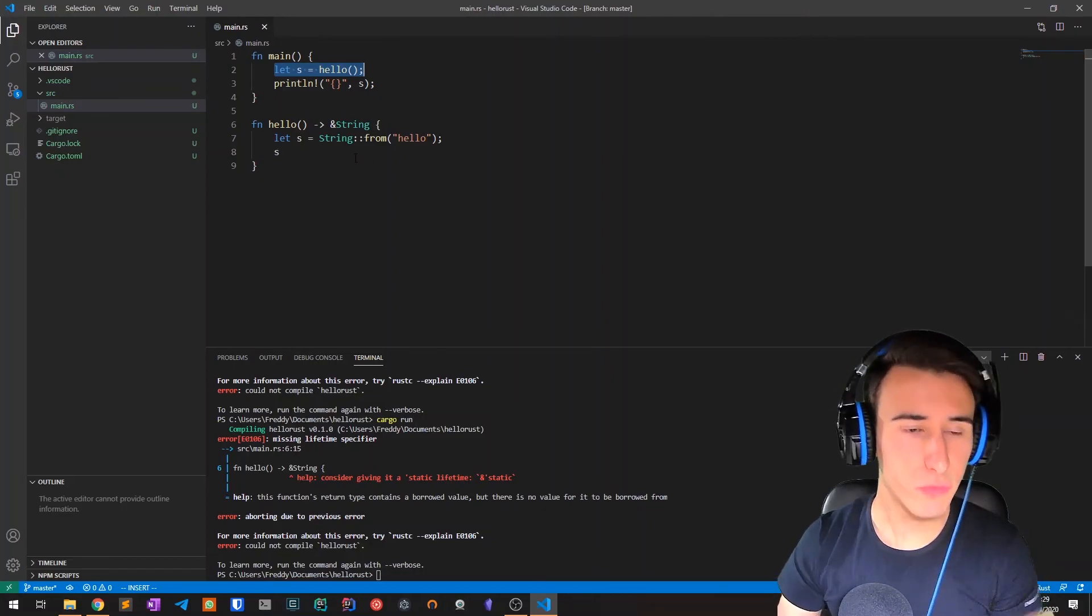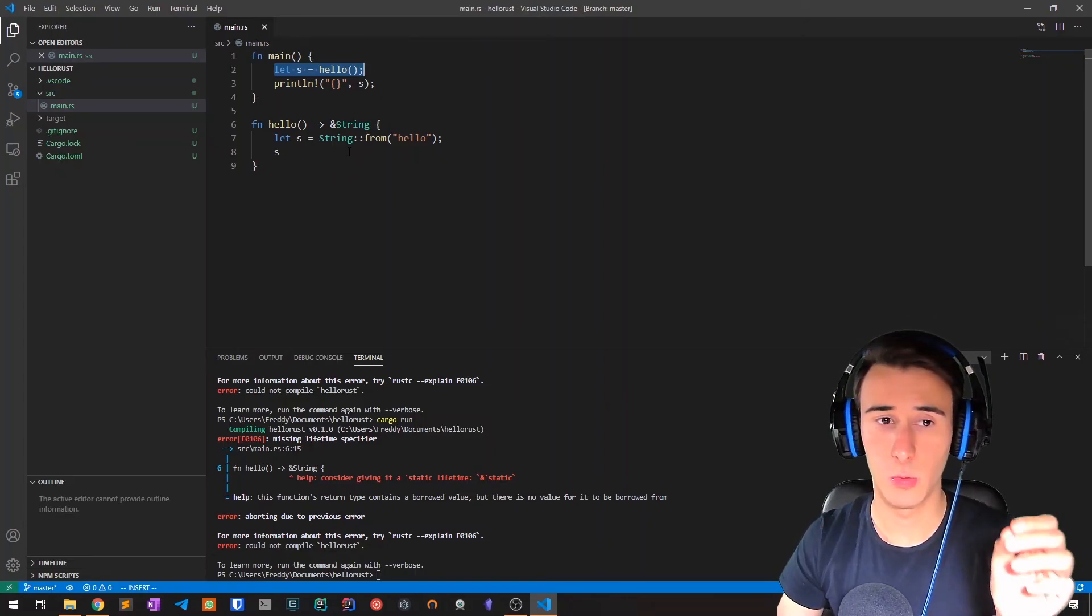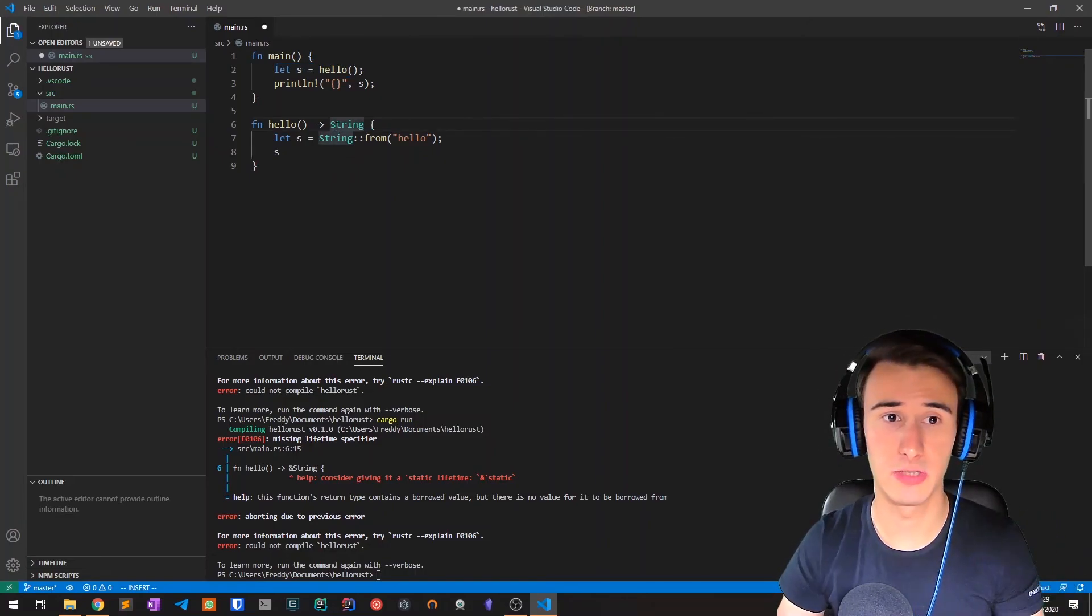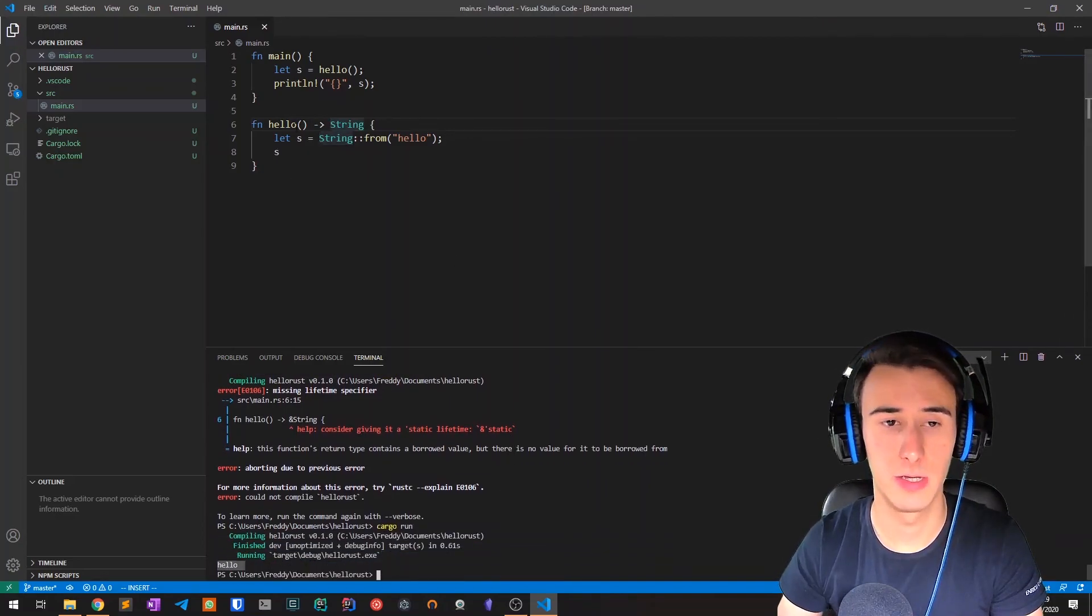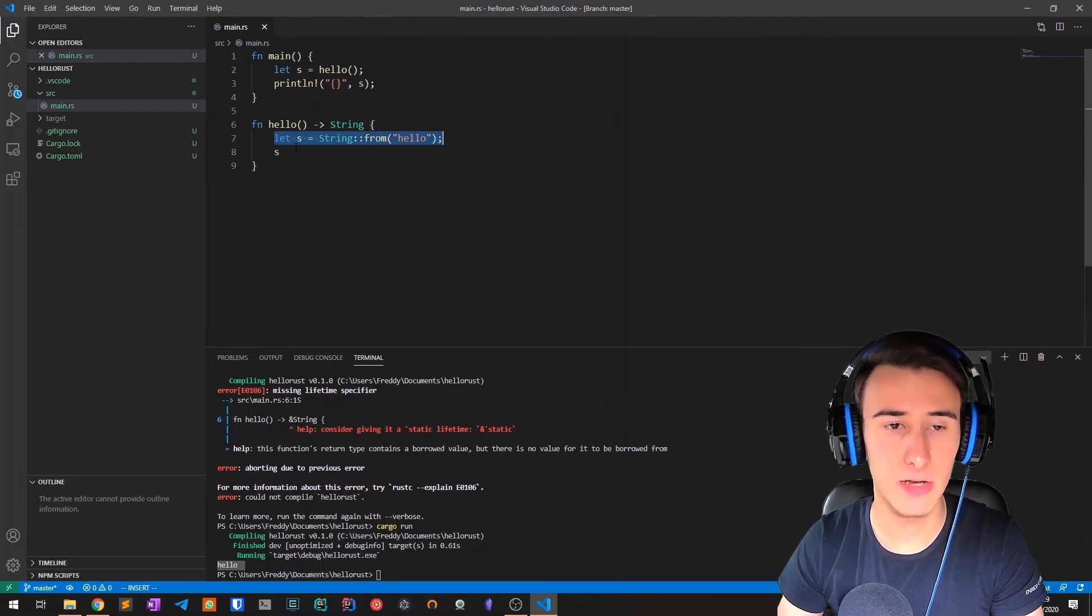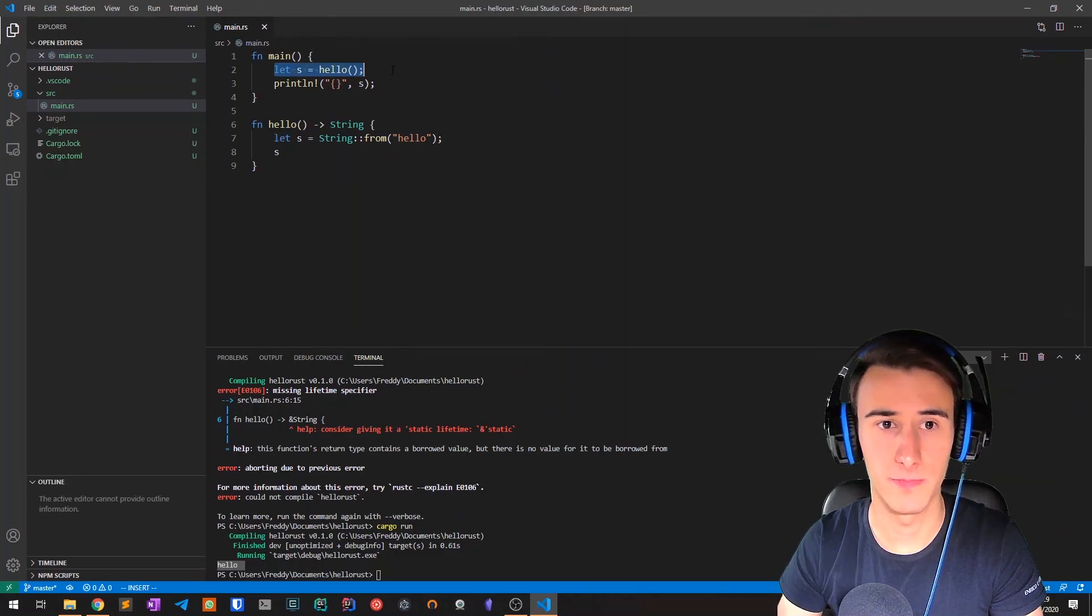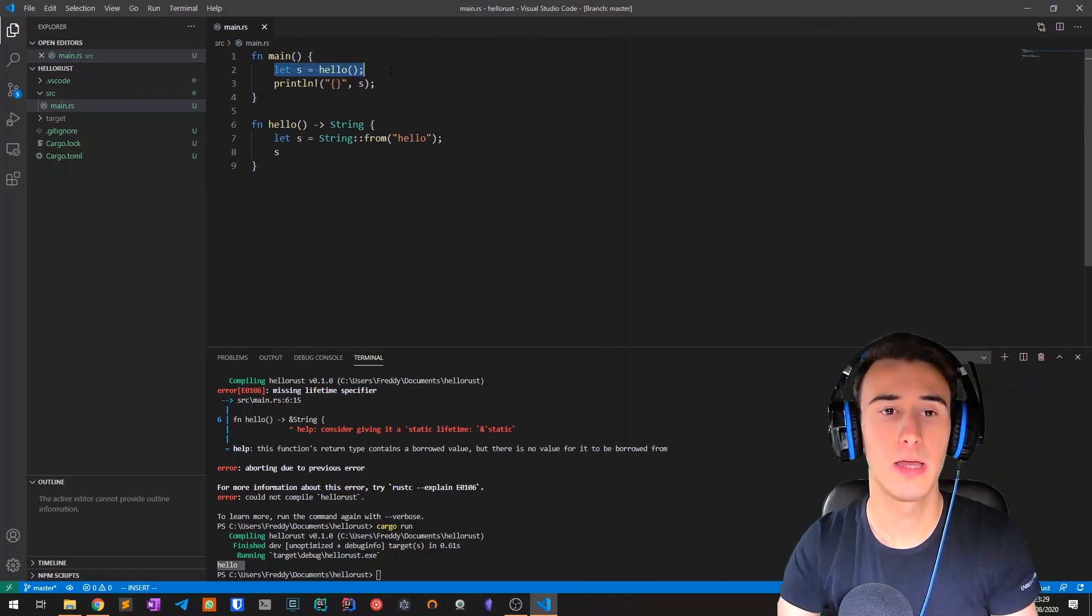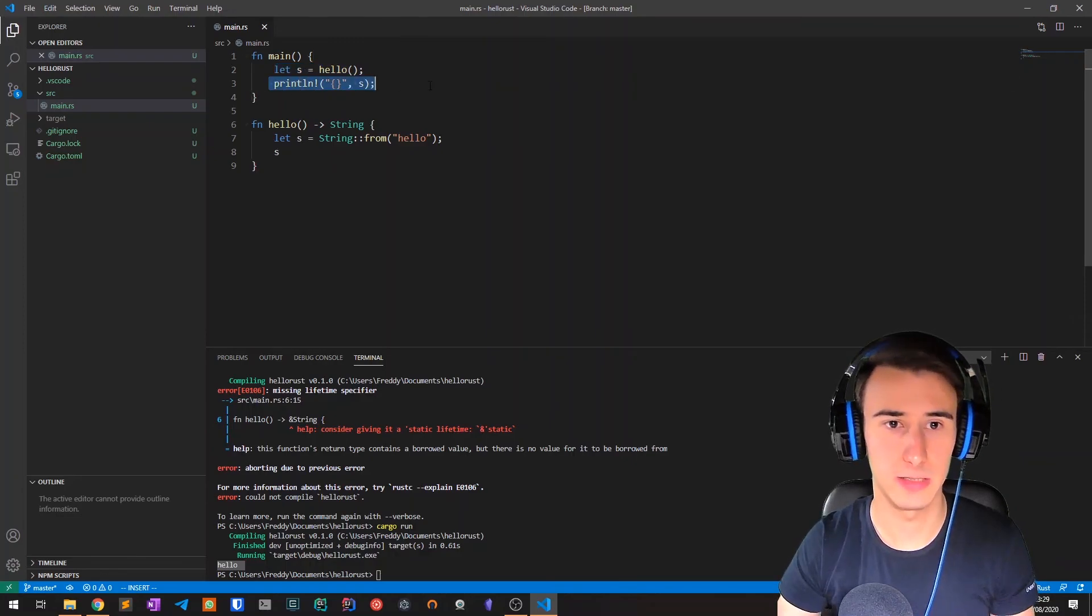If we wanted to do something like this, what we need to do is move the string outside the function. So if we try it again, as you can see it works. That's because we're creating the string and instead of dropping at the end of the function, we're moving it to the caller s. So as a result s is not dropped and we can still print it.